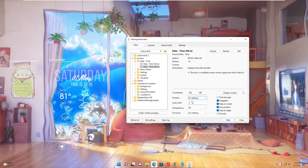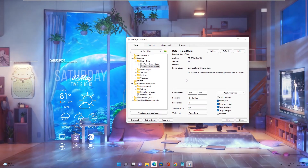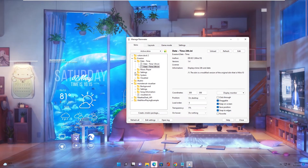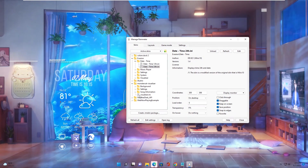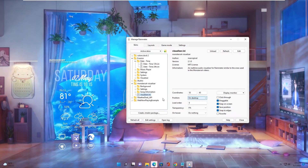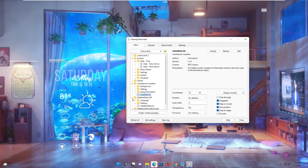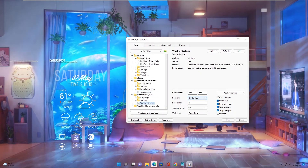To make your desktop look beautiful, you can arrange everything on the desktop as you like.